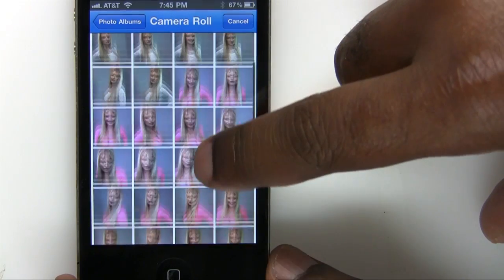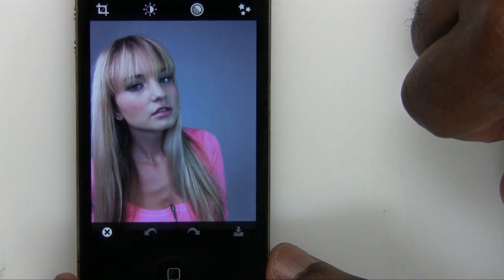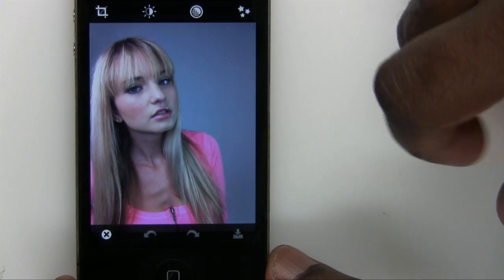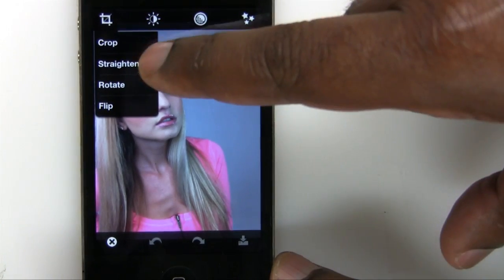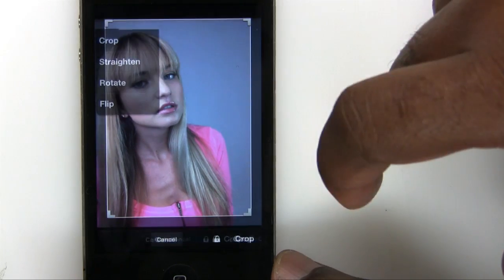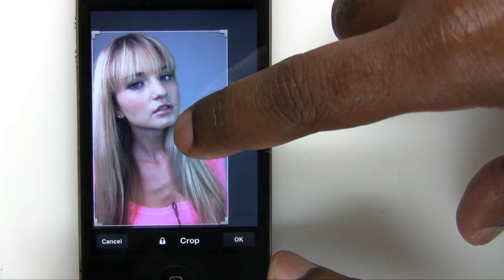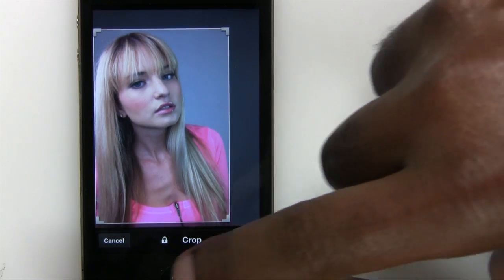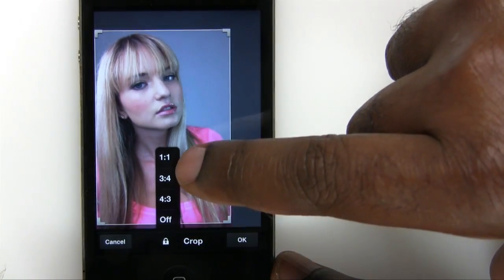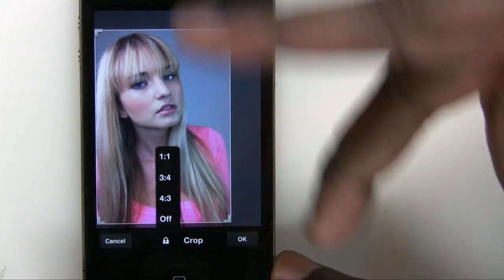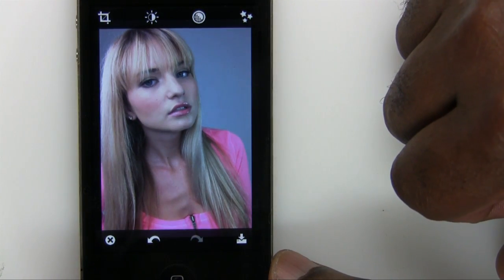We're going to go ahead and select one of these and just do a little tweaking. So many good shots — these were all taken in my studio with the iPhone. First thing I might want to do — you'll notice we have some tools along the top. I'm going to go ahead and click the crop tool. I have a choice of crop, straighten, rotate, and flip. We'll tap crop, and that brings up a standard crop that we can adjust the way we want it. You can use your finger to move it around and position it. You even have the ability to lock it to a specific aspect ratio — one to one, three by four, and so on. I'm going to go ahead and tap OK, and that will perform the crop.